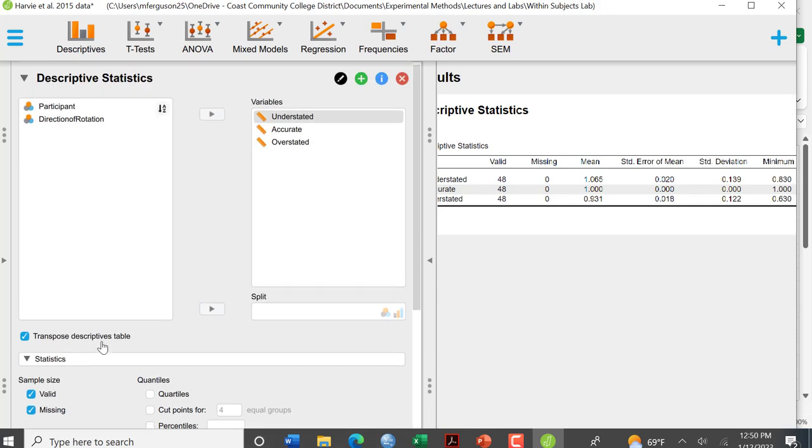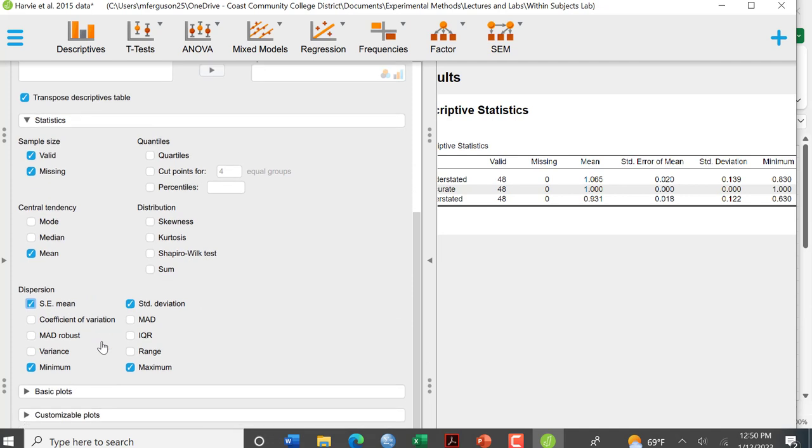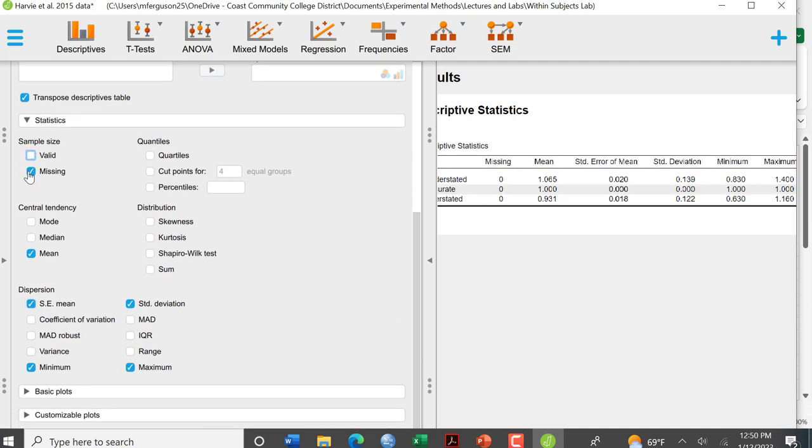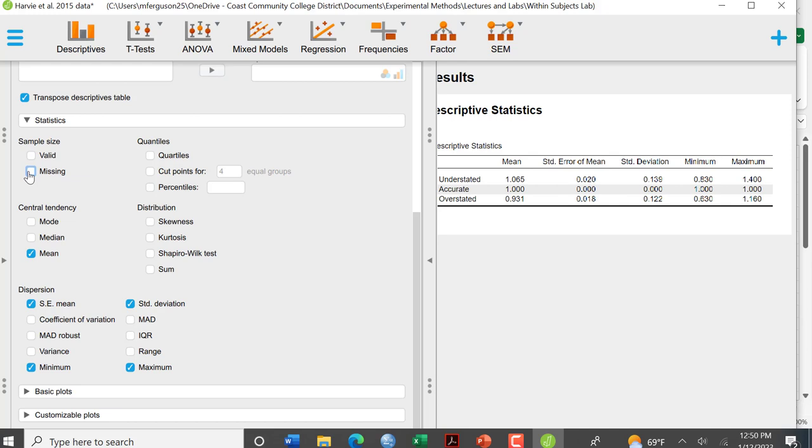I don't think we're really interested in anything else. I'm going to take the valid out. I don't really care about that. I don't care about the missing because there was nothing, so you see that there was nothing missing.